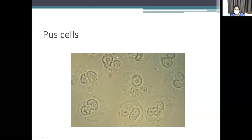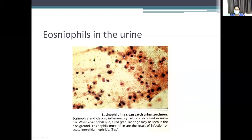Pus cells are nothing but neutrophils. They appear colorless — all cells in urine appear colorless unless you stain them. 5 to 8 pus cells (neutrophils) is common; if more than 10, this is an indication of urinary tract infection and you should request a urine culture. Eosinophils in urine are very uncommon — even one eosinophil is a potential indication of some pathological change in the kidney.